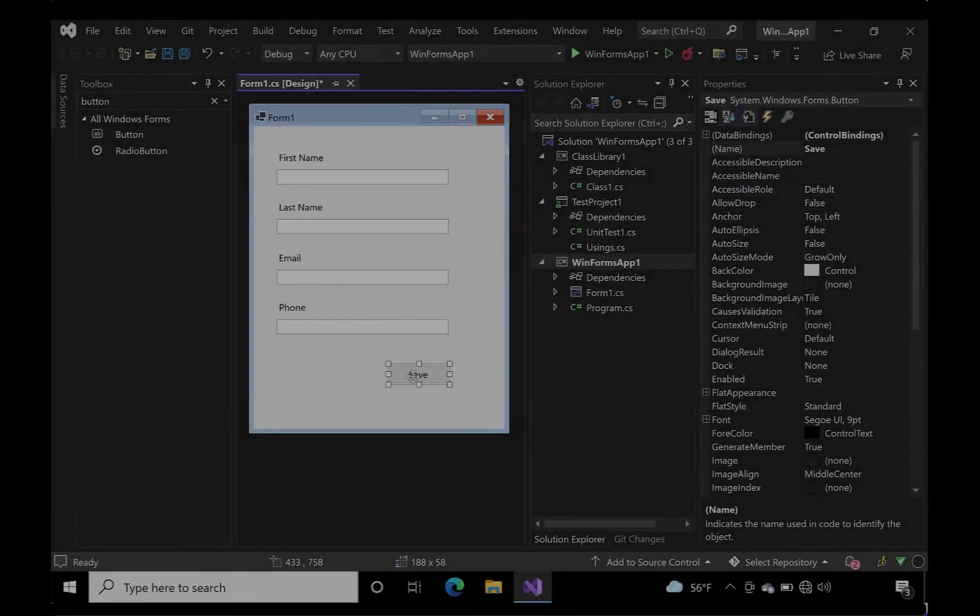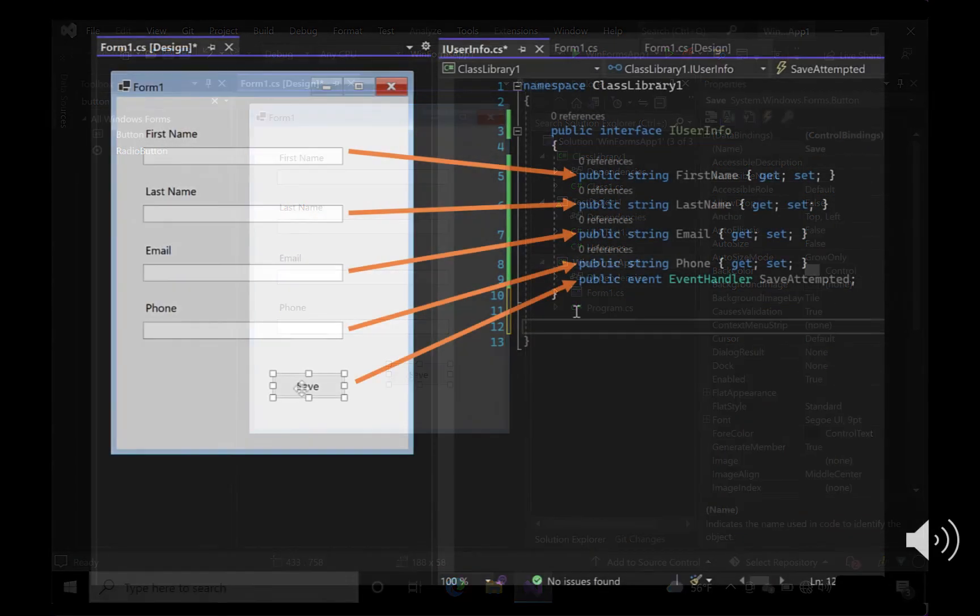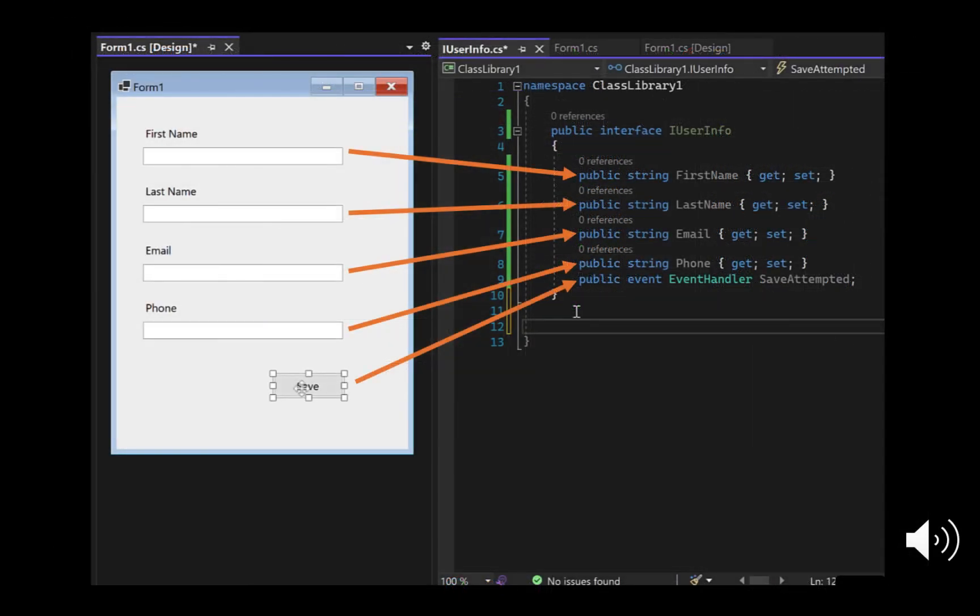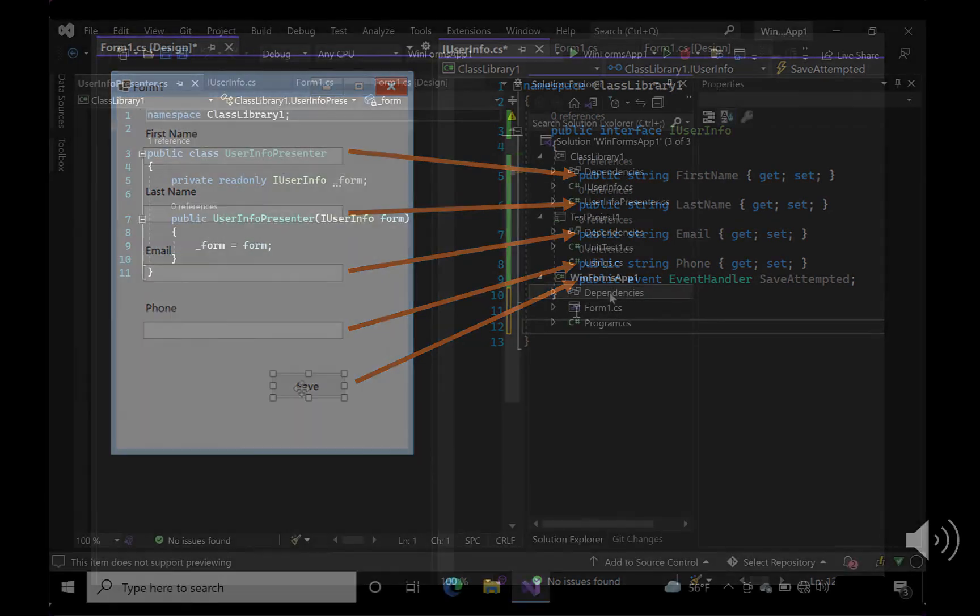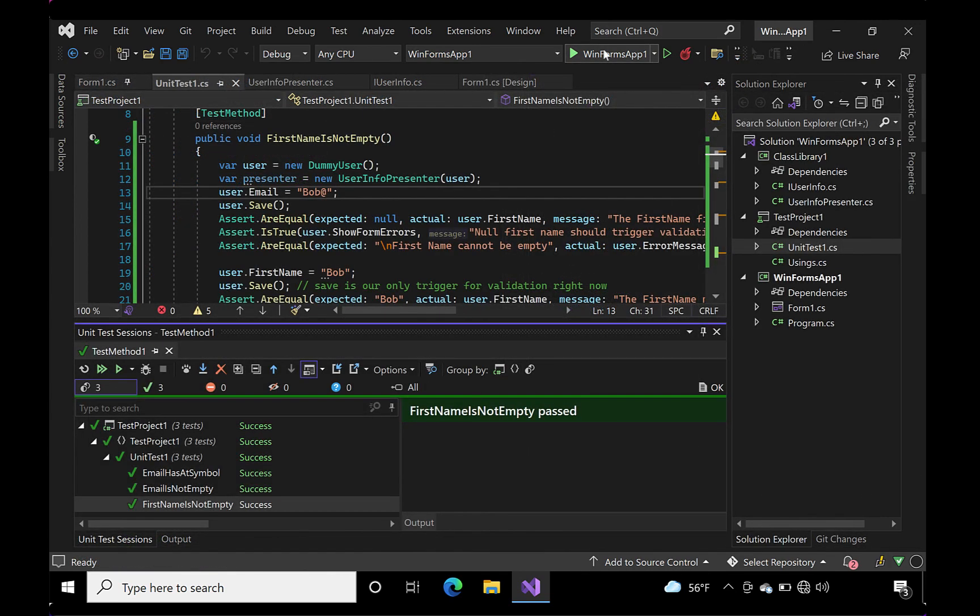In summary, the recipe for MVP is very simple. 1. Create your form in a Windows Forms project. 2. Add controls, but do not add behavior. 3. Create a library project. 4. Create an interface that mirrors the controls on your form using primitive values. 5. Create a presenter class. 6. Create a unit test project and begin writing tests that exercise the business logic of the app. 7. Use red-green refactor to add features as needed.